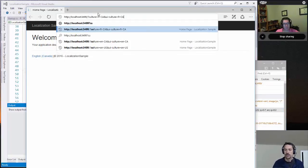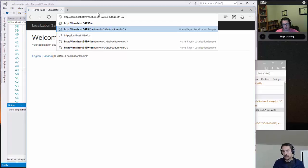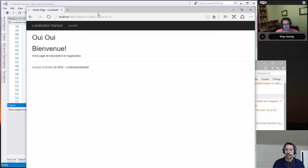So that's one of the ways we can specify the culture. Another one is called the query string provider. So here it's grabbing it from query parameters. If I specify culture equals FRCA and UI culture equals FRCA, then it switches me over to French Canadian.